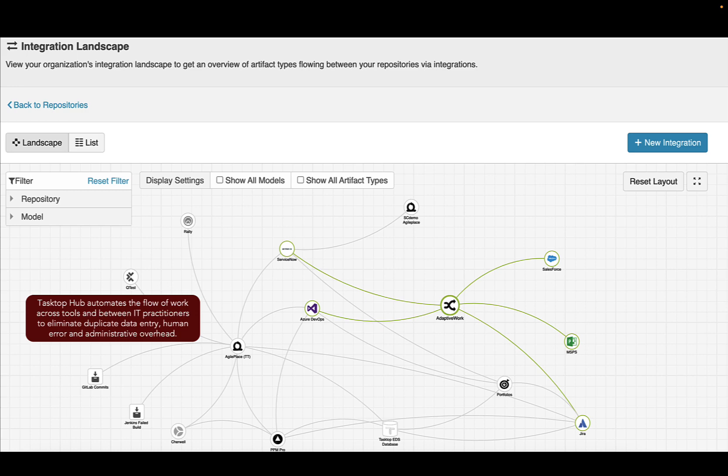PlanView Tasktop Hub automates the flow of work across tools and between IT practitioners to eliminate duplicate data entry, human error, and administrative overhead.